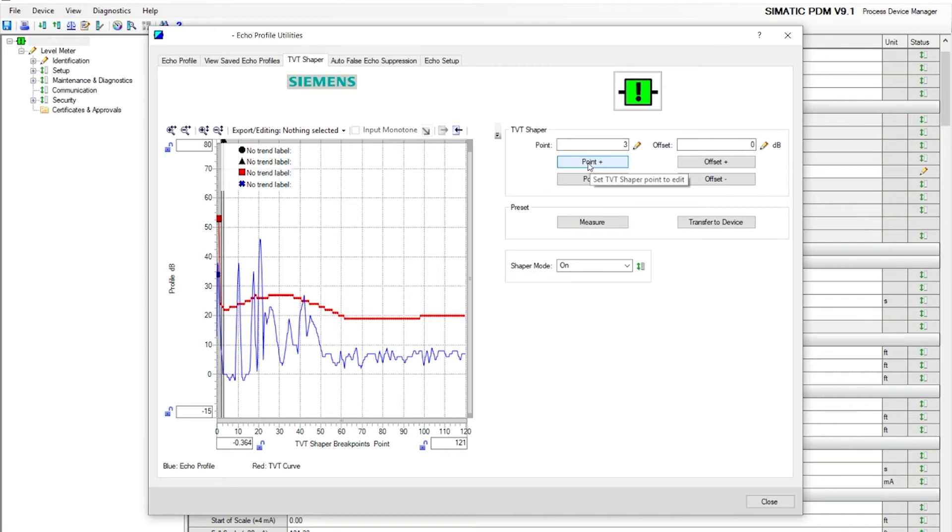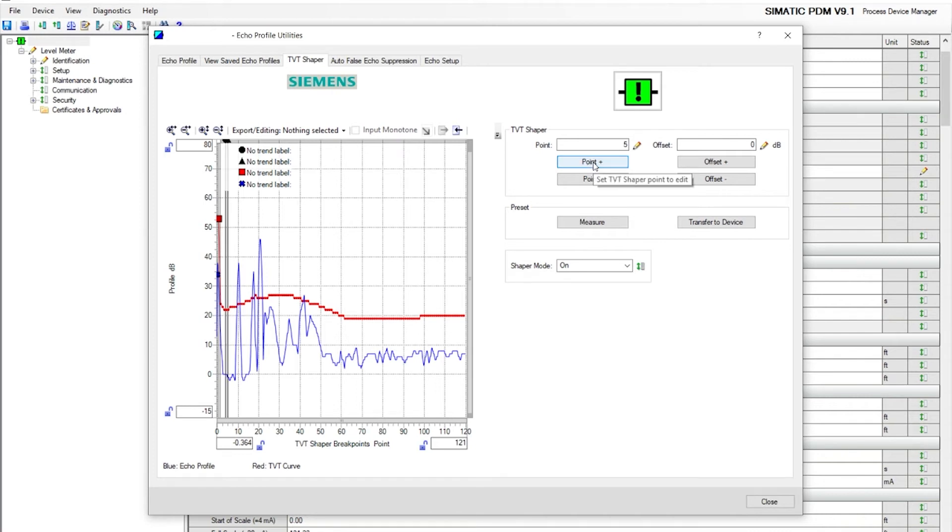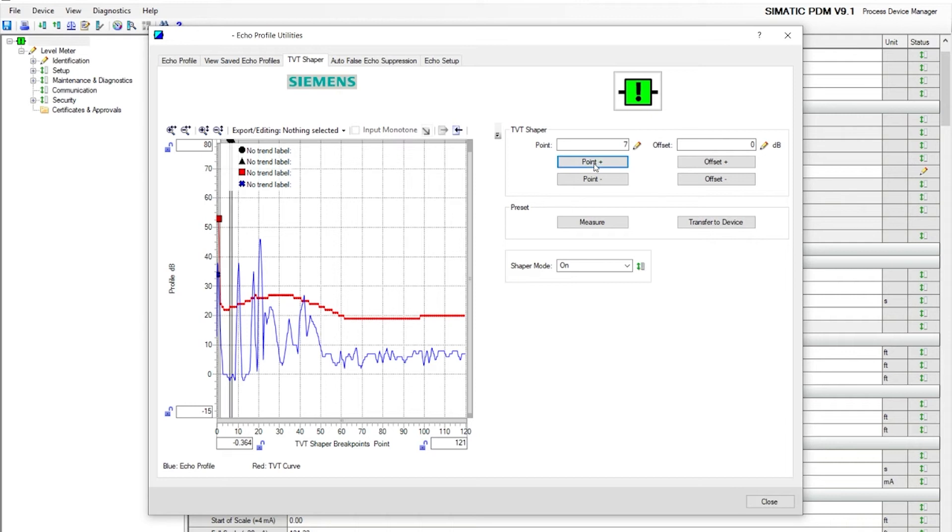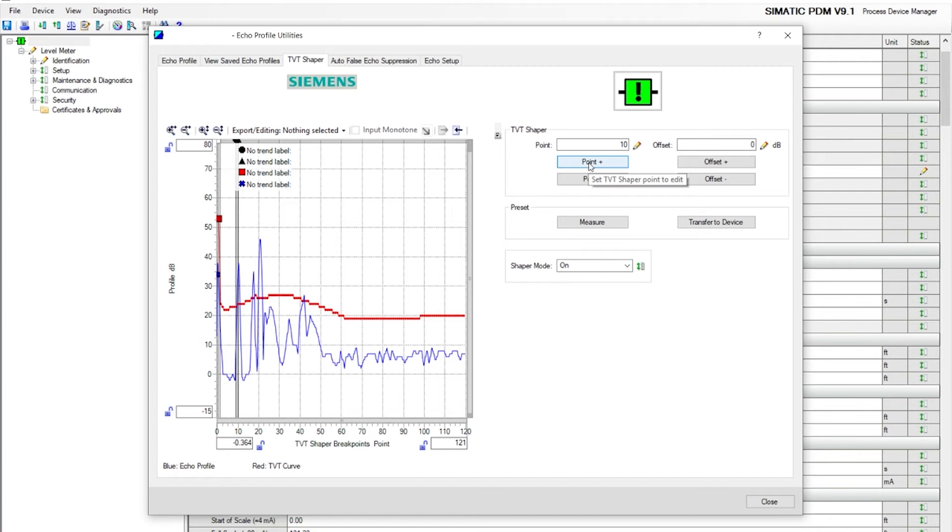Point three, point four, point five, and so on. We're going to go right before the first echo. Click on that several times. And we'll start there, point ten.